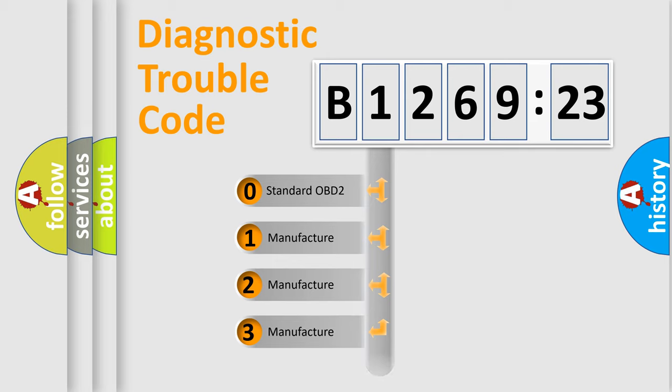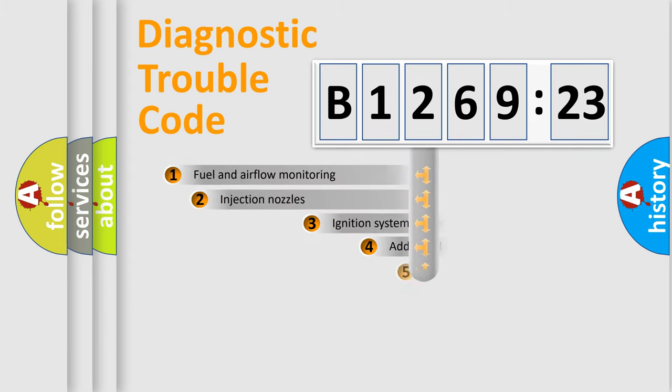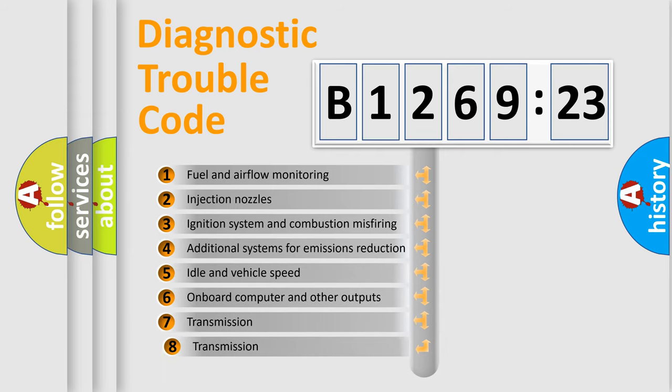If the second character is expressed as zero, it is a standardized error. In the case of numbers 1, 2,